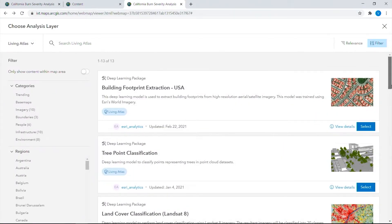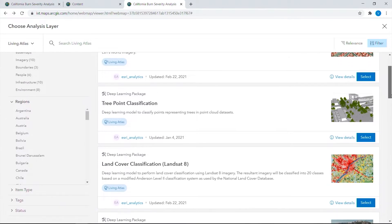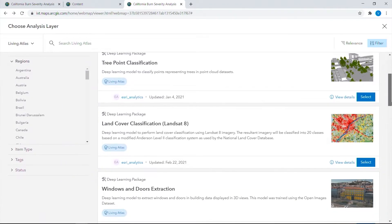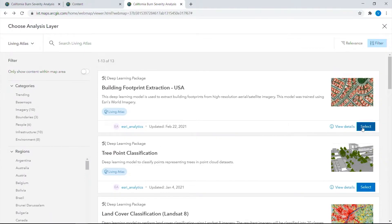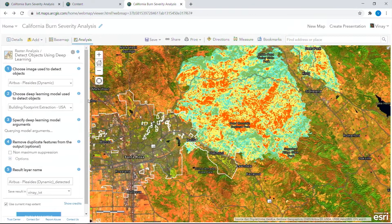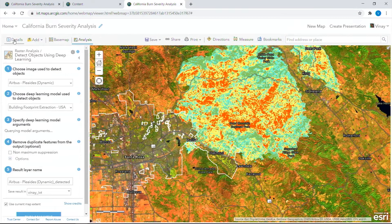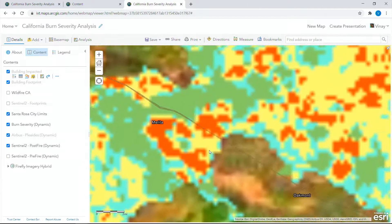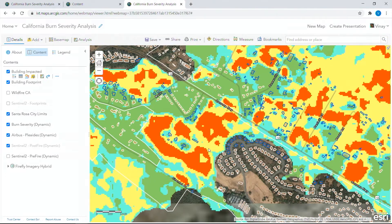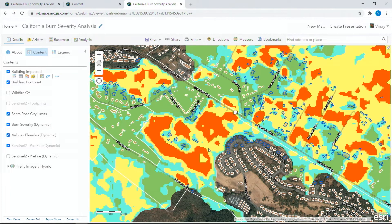The available models include three-point classification, land cover classification, road extraction, and more specifically in this case, building footprint extraction. The model has extracted more than 25,000 building footprints, out of which approximately 1,500 buildings are found to be in the path of the fire.